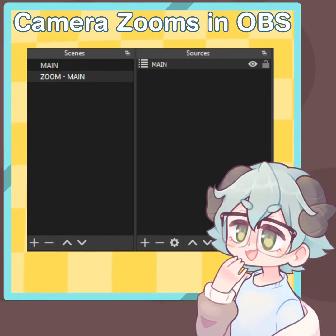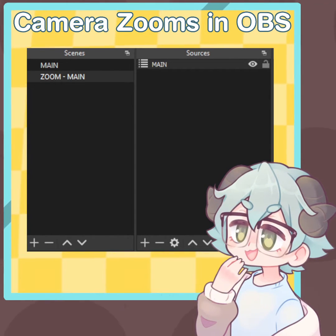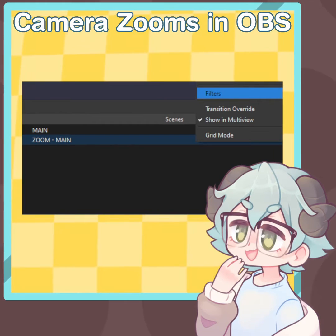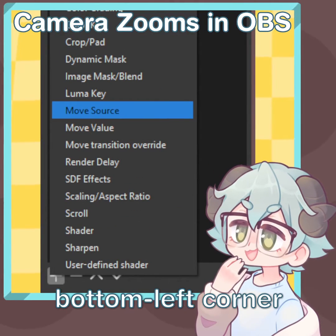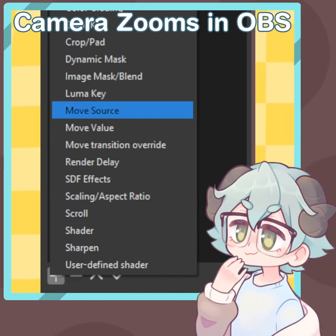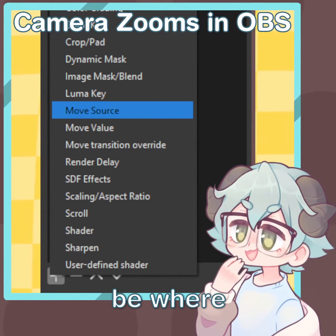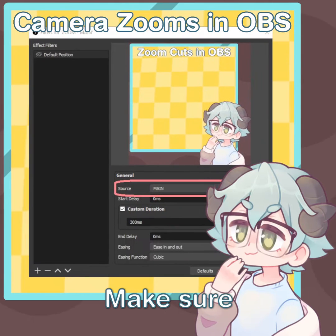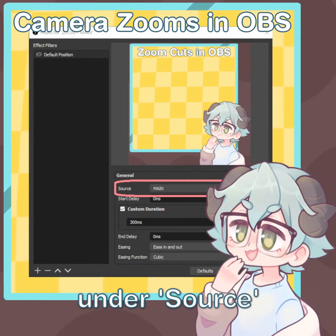Let's make some zooms. Under your scene list, right-click on your Zoom Main scene and click Filters. Click the plus in the bottom left corner and select Move Source. Name it something like Default Position, as this will be where we zoom back to when we're done zooming in. Make sure the main scene is selected under Source.